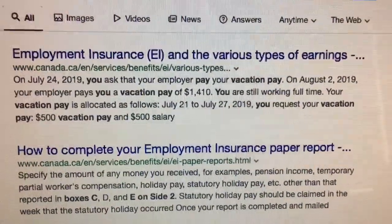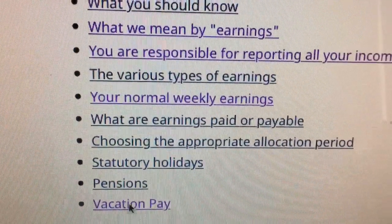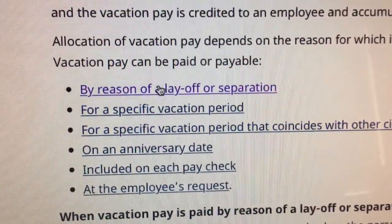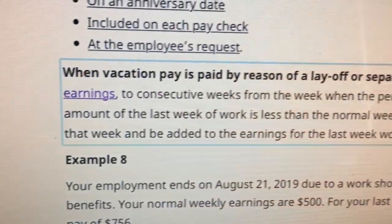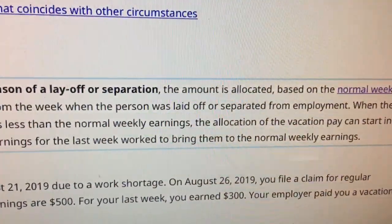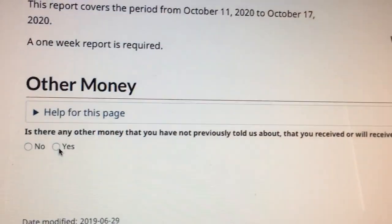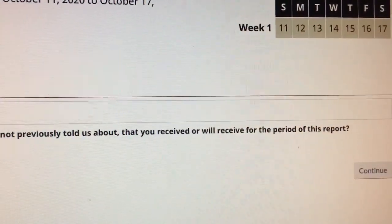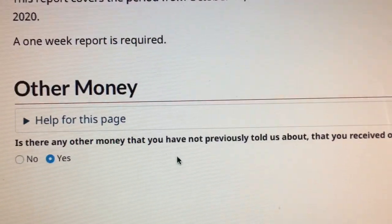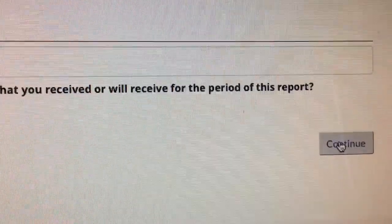Under employment insurance and the various types of earnings, you'll see vacation pay — by reason of layoff. When the vacation pay is paid by reason of layoff or separation, the amount blah blah blah — it doesn't tell you clearly what to do. So: 'Is there any other money that you have not previously told us about?' — yes. That is your vacation pay and stat cash-out, which is on your record of employment and they can see that.